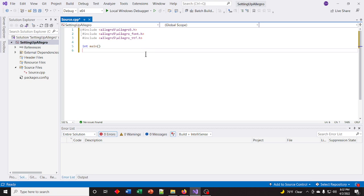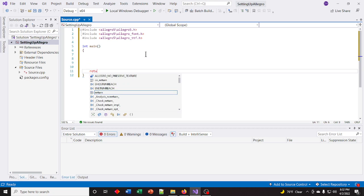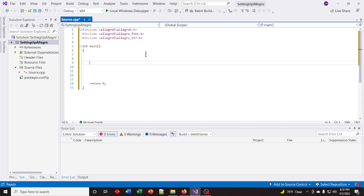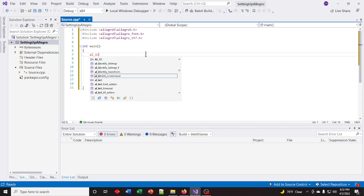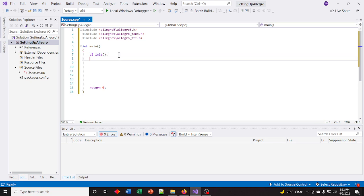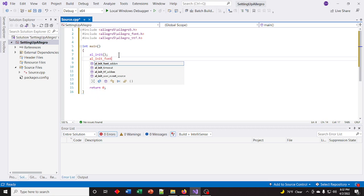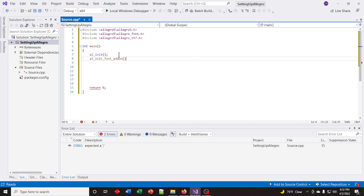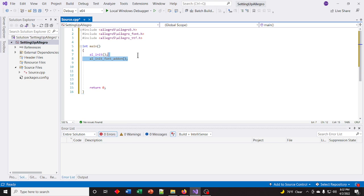Create your main function. The library has to be initialized — it's just al_init(). All Allegro functions will be prefixed with al_. We also need to initialize the font add-on and the TTF add-on. Those are done the same way: al_init_font_addon(), and the other is the same but for TTF: al_init_ttf_addon().